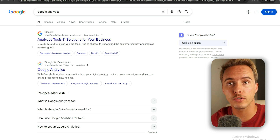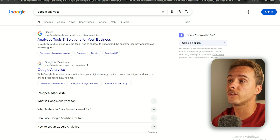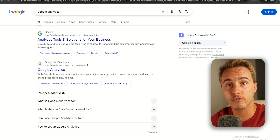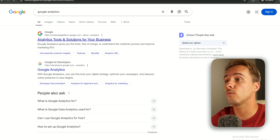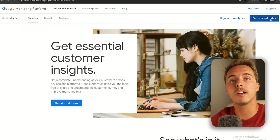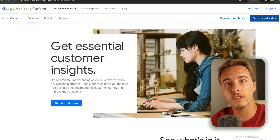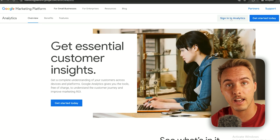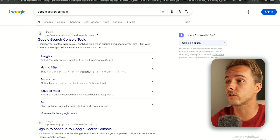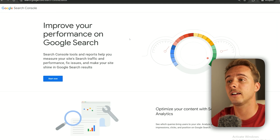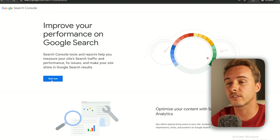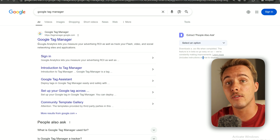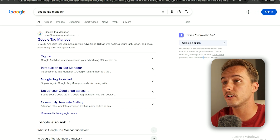First, you'll need access to Google Analytics — just search the keyword and it's the first result. Once you click inside, you can create your account or sign in. Exactly the same thing with Google Search Console — click and then log in or create an account. And the same for Google Tag Manager.